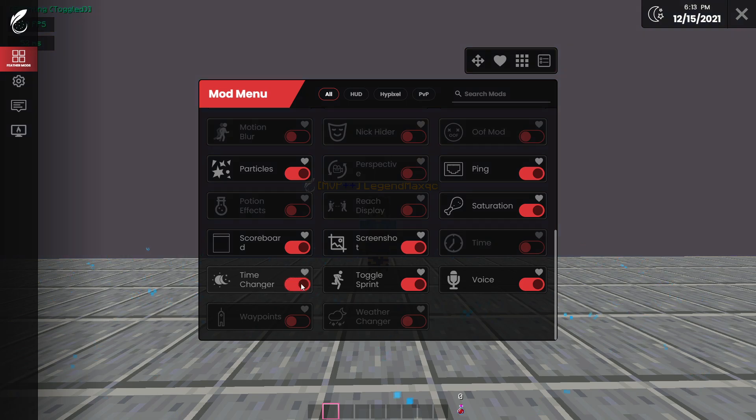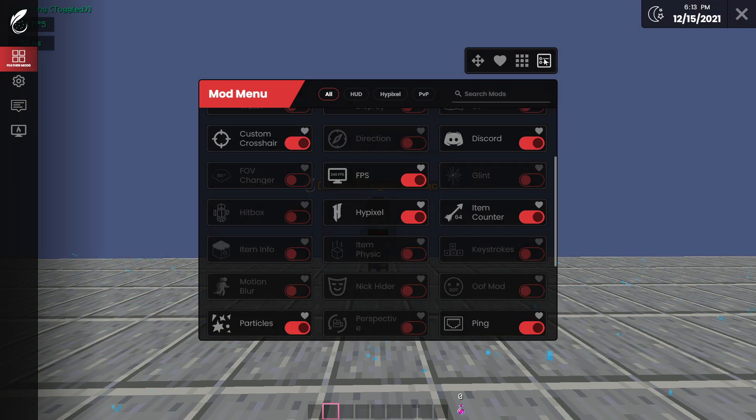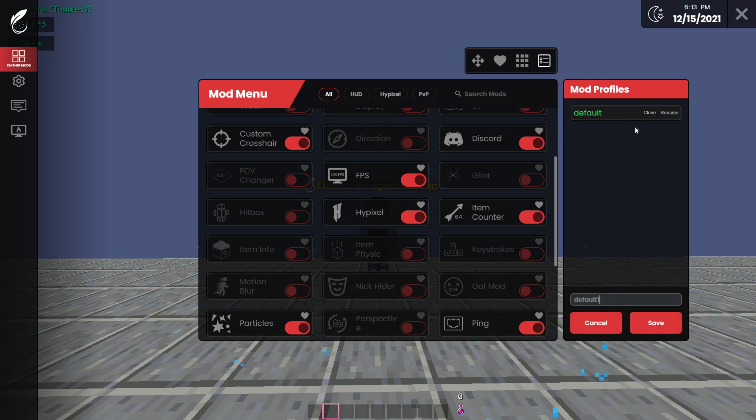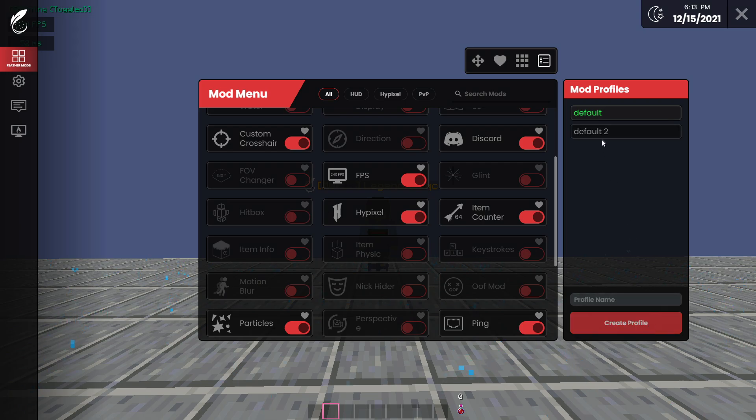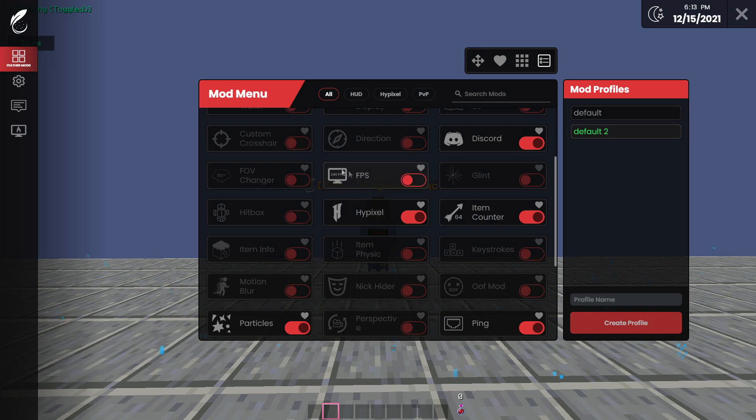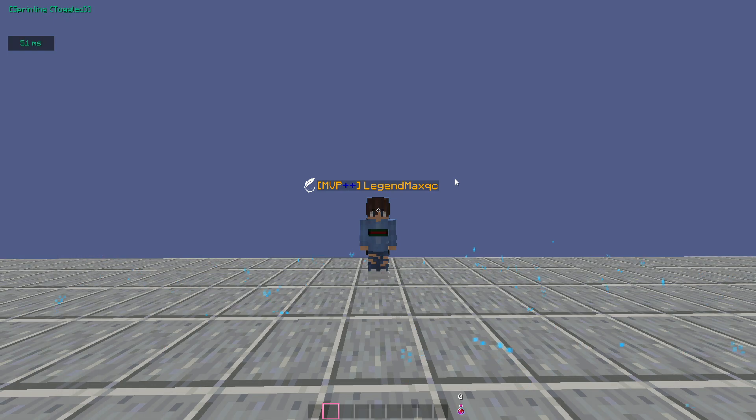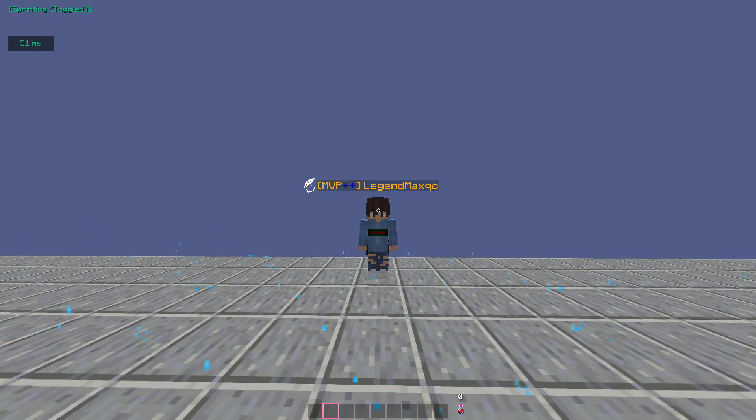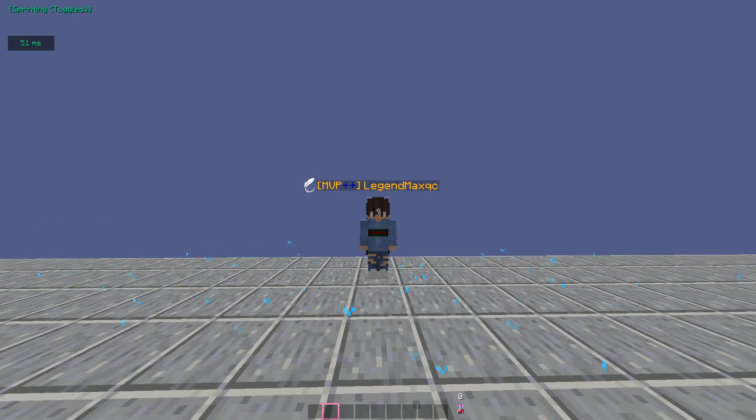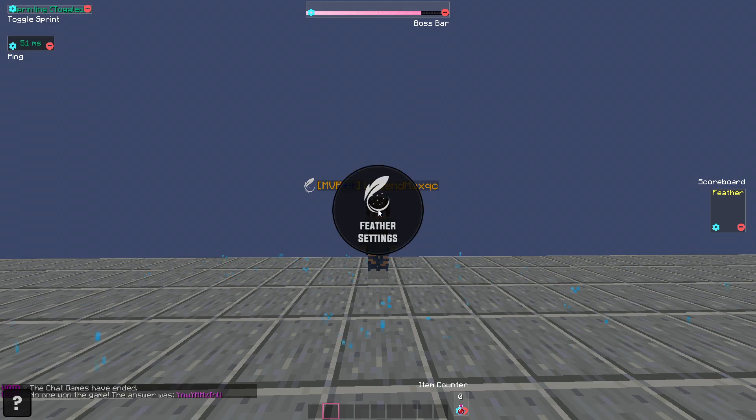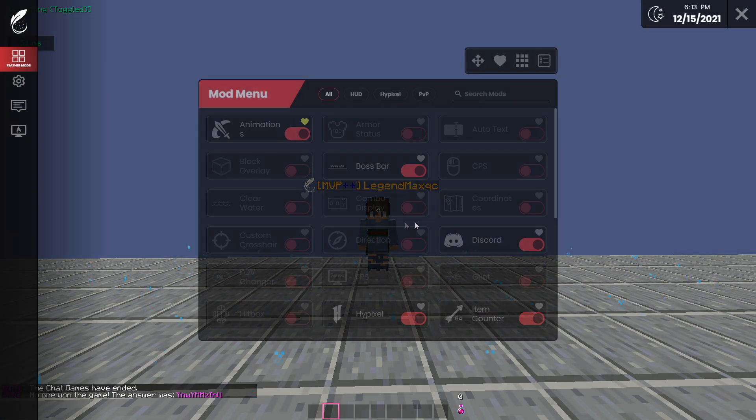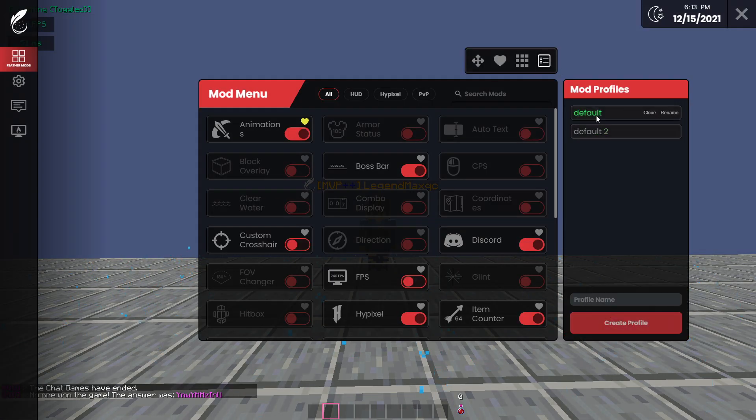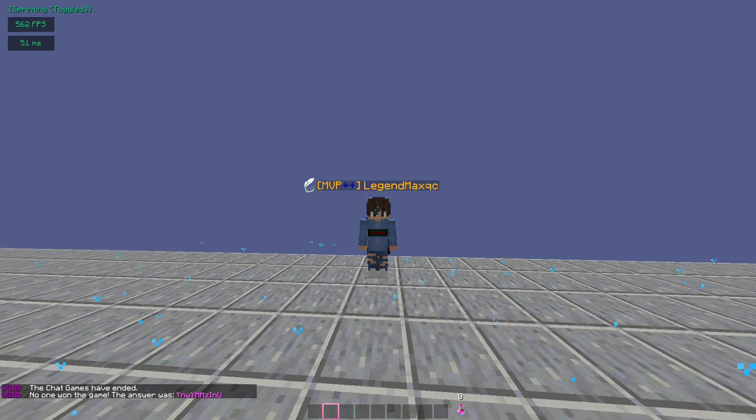You can also have profiles. So here I'm using my default profiles, but I could clone it and call it something else, Default 2, save, and go ahead and remove my FPS counter, remove my custom crosshair. And there we go, I don't have FPS, I don't have my custom crosshair. And if I don't like it, I can always go back to my profiles, enable my default profile, and there we go, I have my normal profile now.